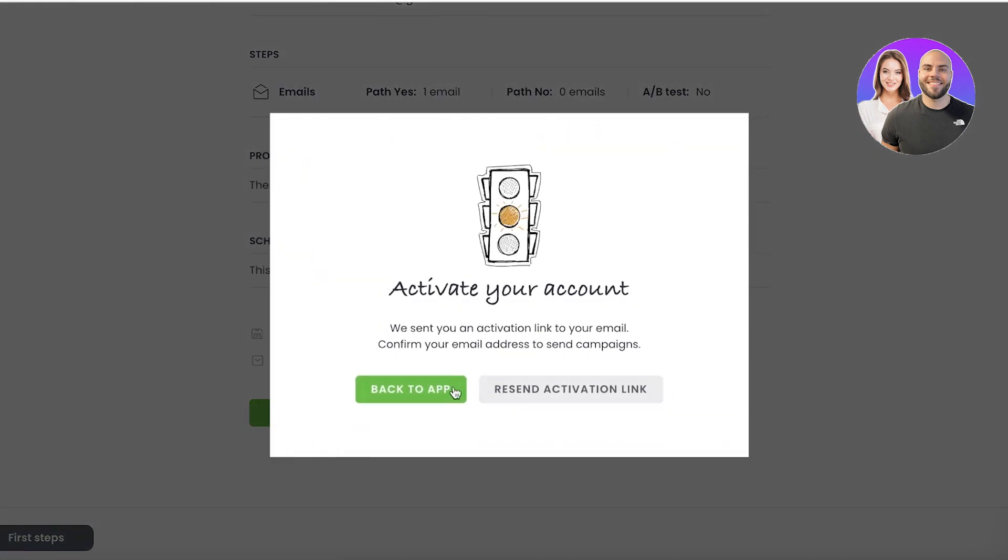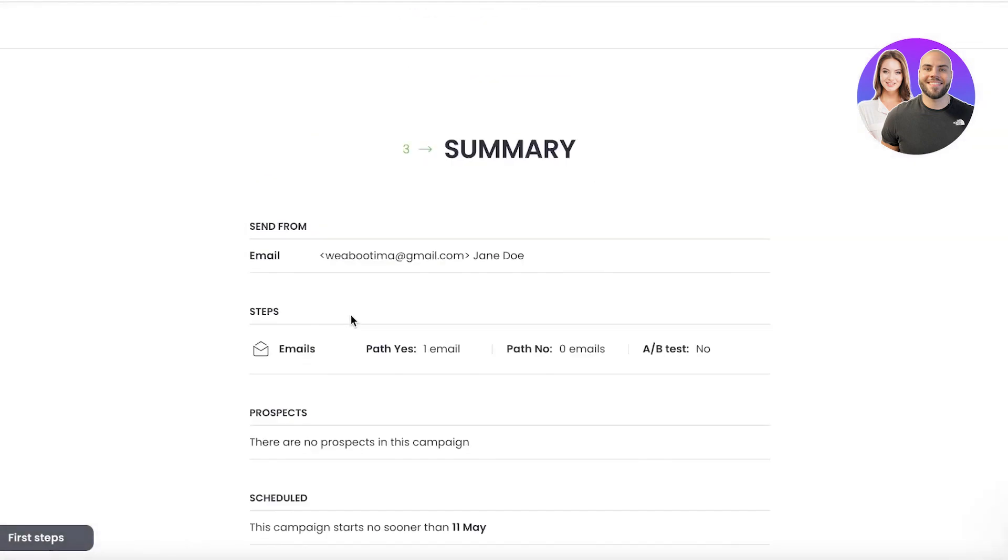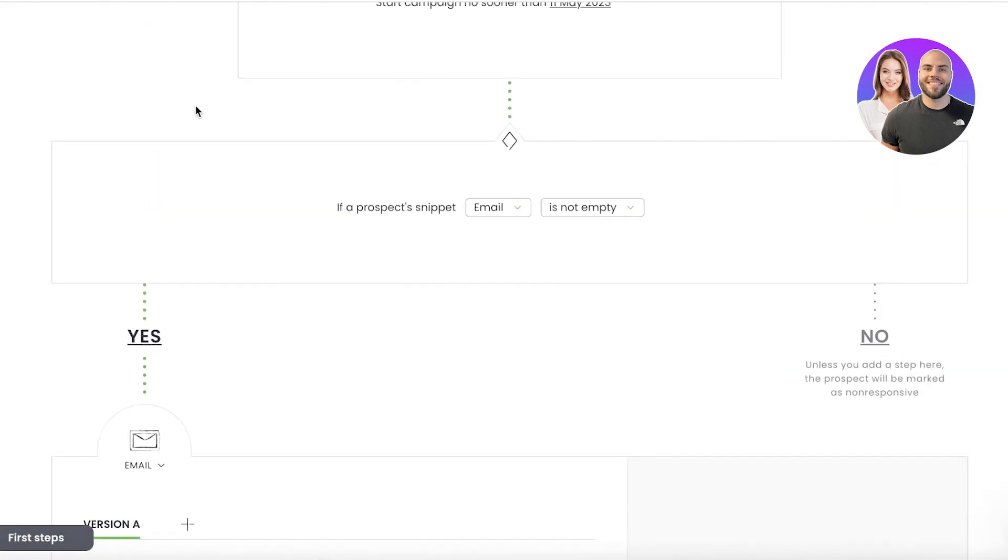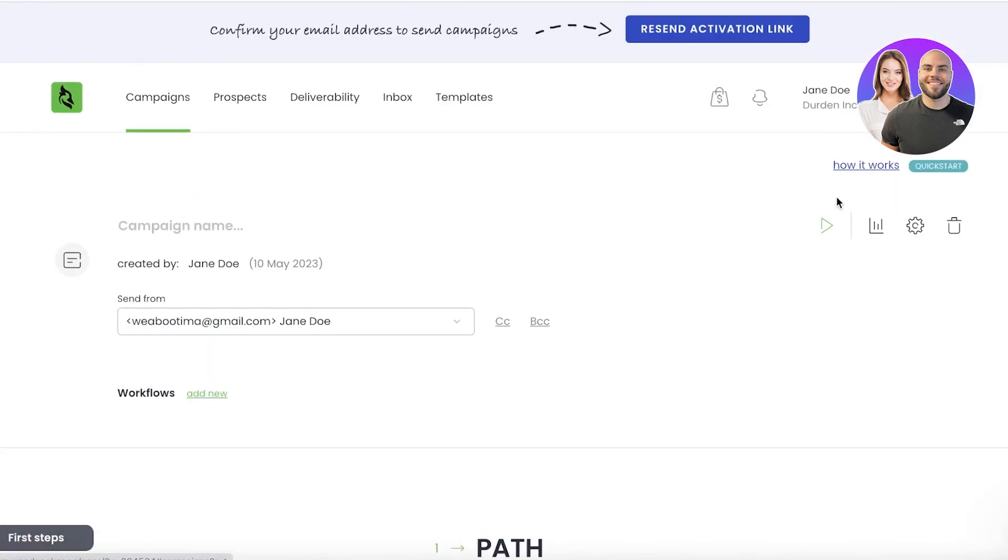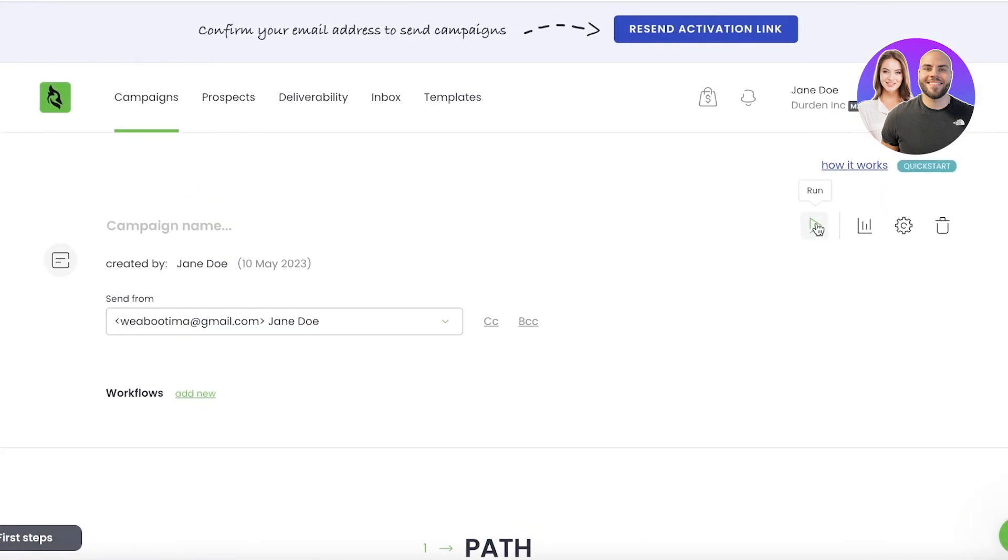And after that, I can just click on 'Run' over here, and I will just activate my account from my email address. And then I can just run this campaign. I can do A/B testing on the top right. You will see 'Running.'